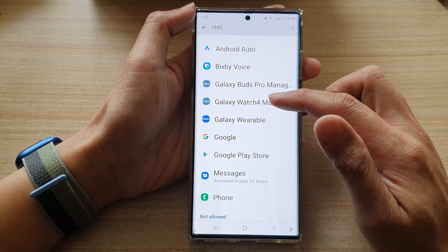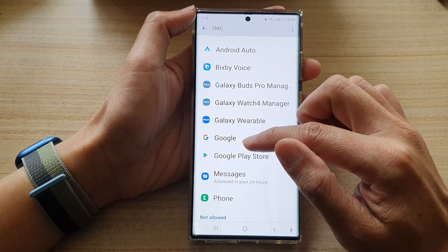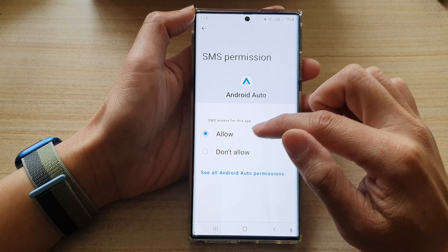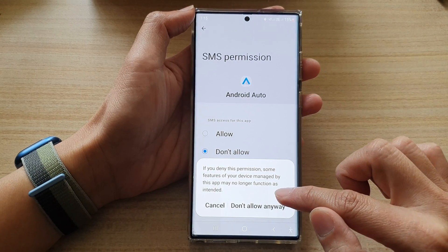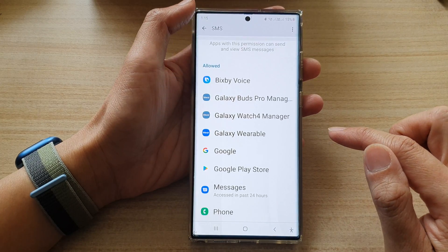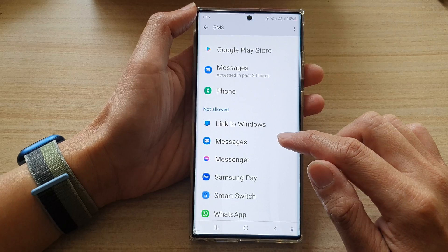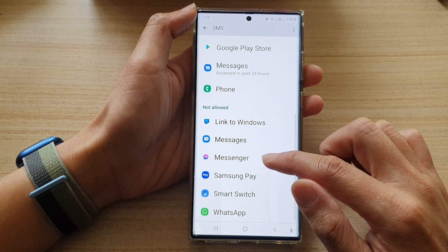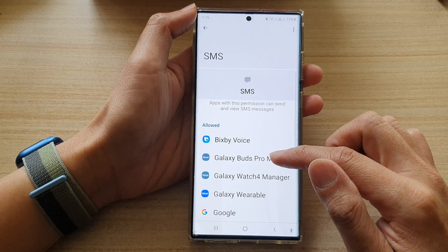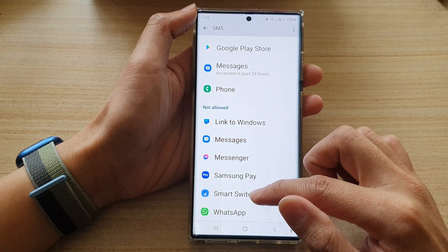If you want to deny an app access to SMS, you can tap on the app, then choose Don't Allow, then select Don't Allow anyway, and then tap on the back key. That's it — the app has now been denied permission.